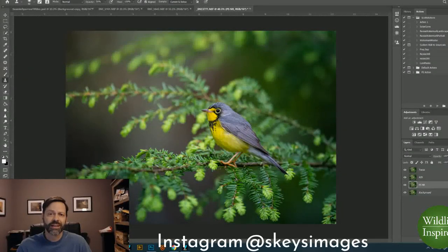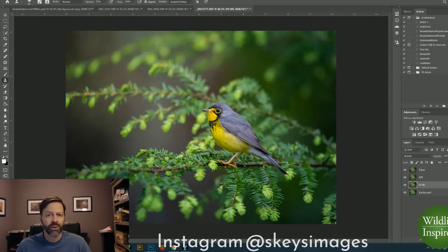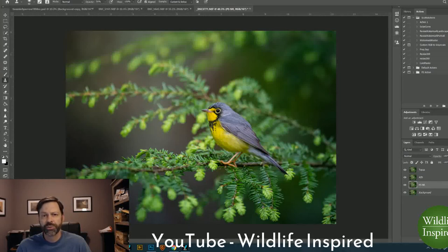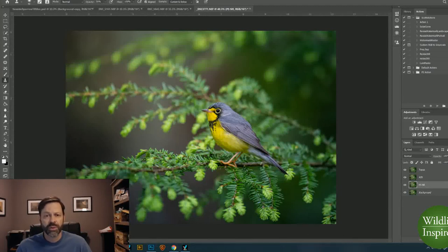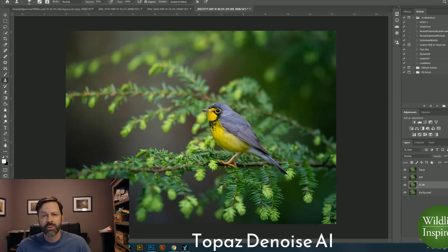Hey everyone, my name is Scott Keyes from S. Keyes Images and Wildlife Inspired. Today I'm going to do a quick tutorial on noise reduction, and I'm going to show you three different methods that I've used in the past and the one that I'm currently using now. In the past I've done noise reduction in Photoshop, and I've used some third-party filters as well. The product I'm using now is Topaz Denoise, so I'm going to show you a little bit about that product and how it compares to the ways that I used to do this.